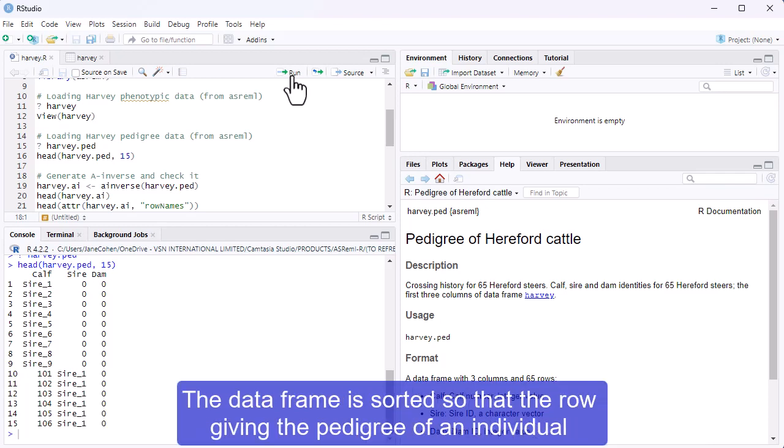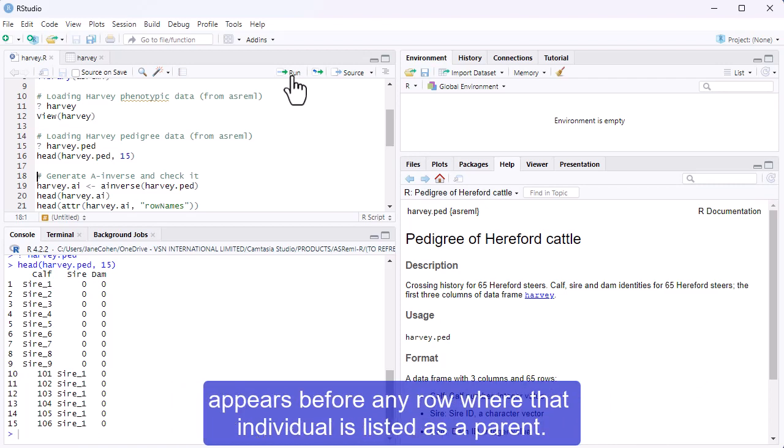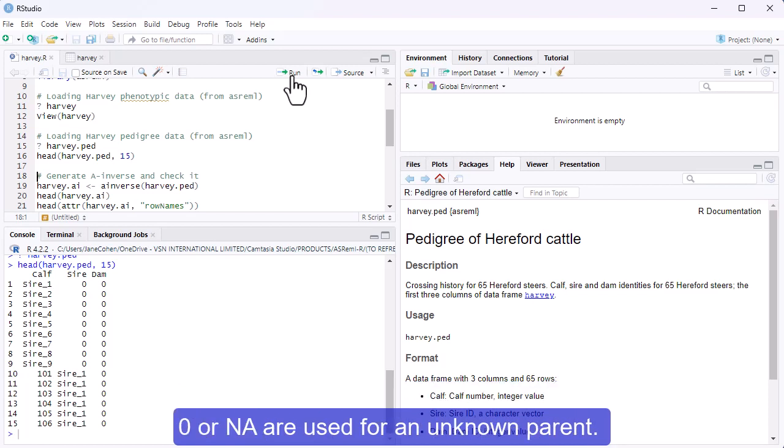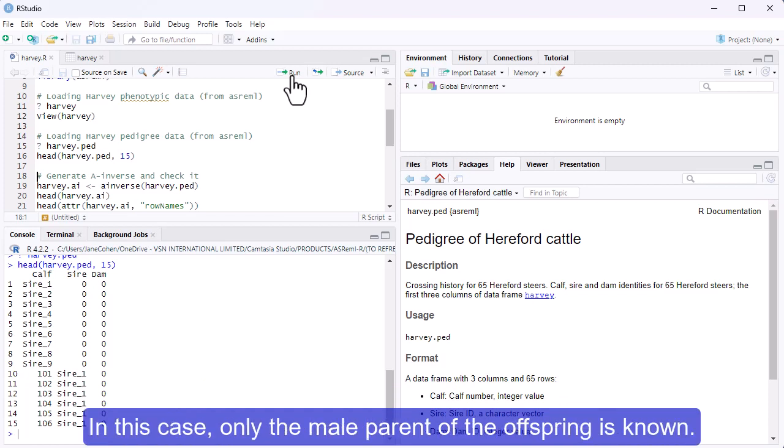The data frame is sorted so that the row giving the pedigree of an individual appears before any row where that individual is listed as a parent. Zero or NA are used for an unknown parent. In this case, only the male parent of the offspring is known.